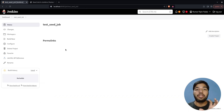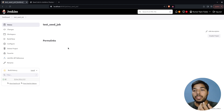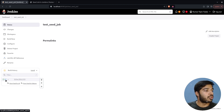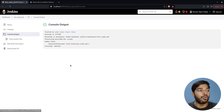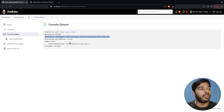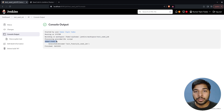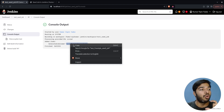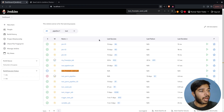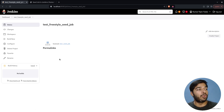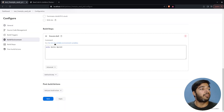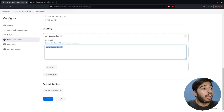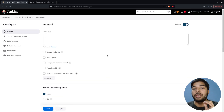Let me save it and build this job. One thing to note: initially you have to approve the script before it can run — in my case I've already approved it, but I'll show you how. If I click on this build and check the console output, you can see it says 'added items' and 'generated a job', meaning it has generated the job named 'test-freestyle-seed-job'. Now if we check the dashboard we can see that job is created, and its configuration already has the shell step with 'echo hello world' in place.